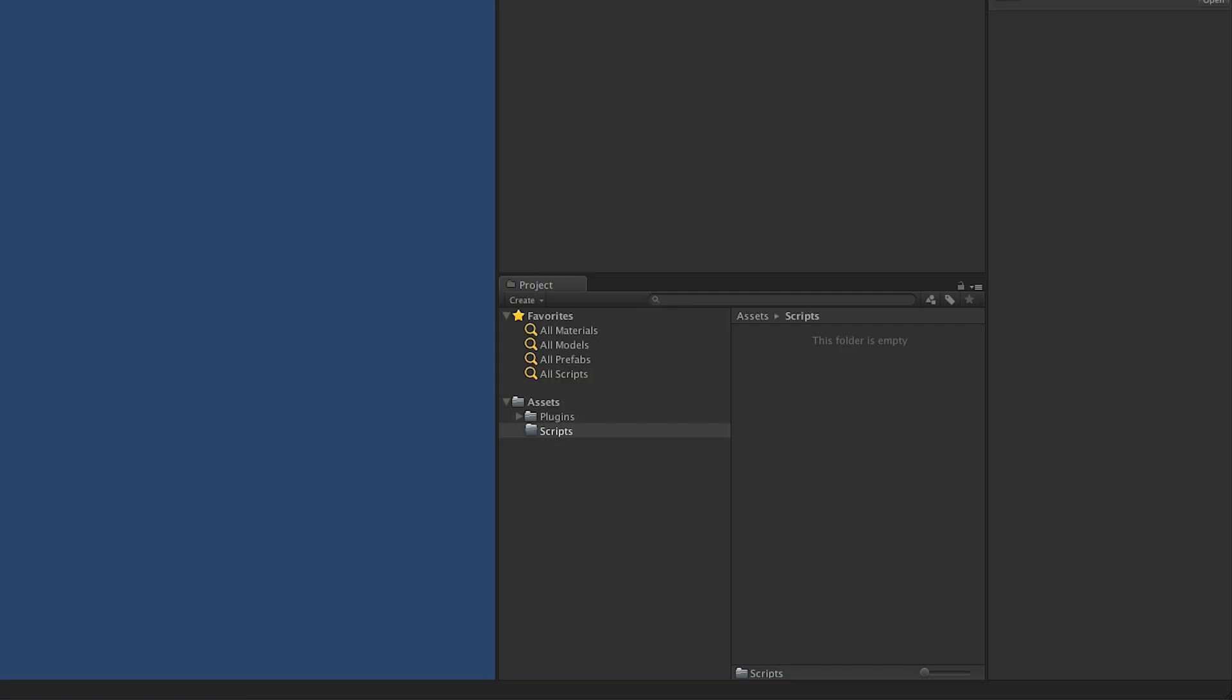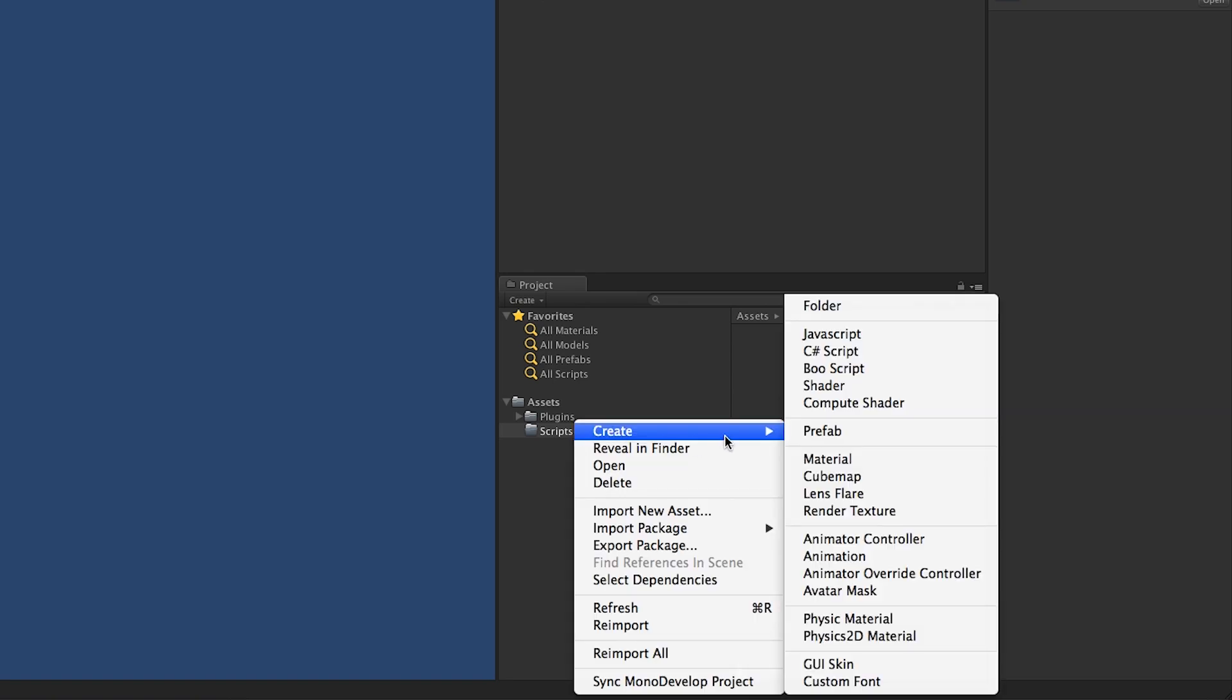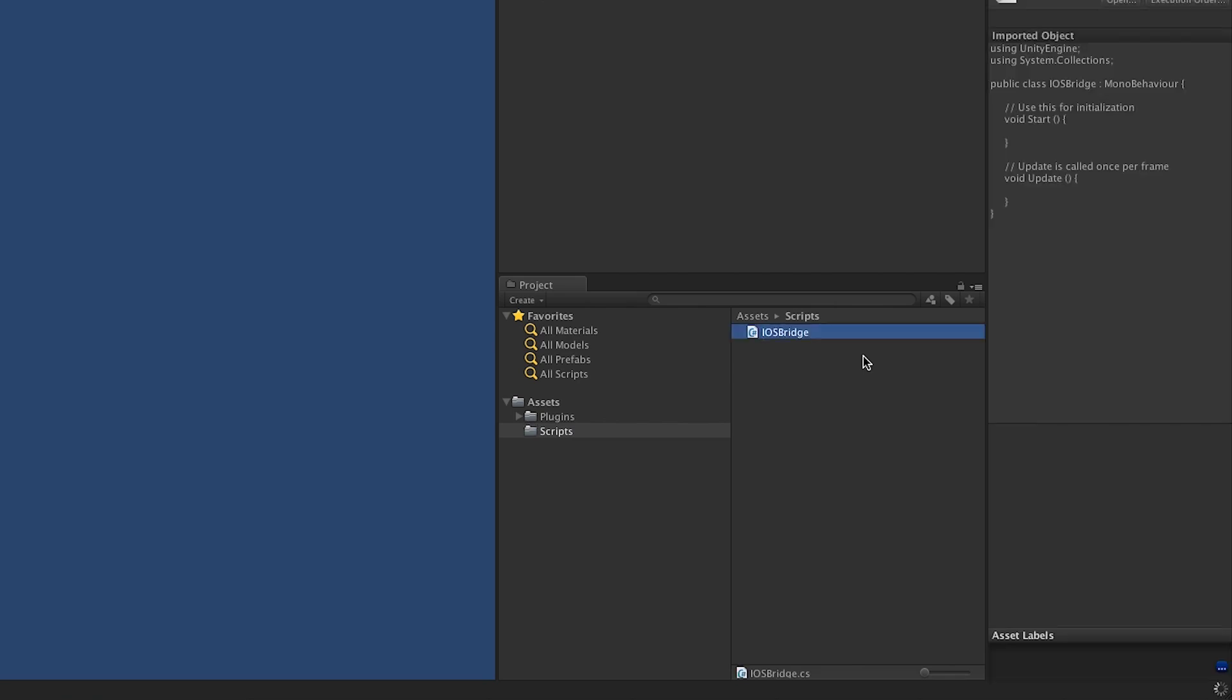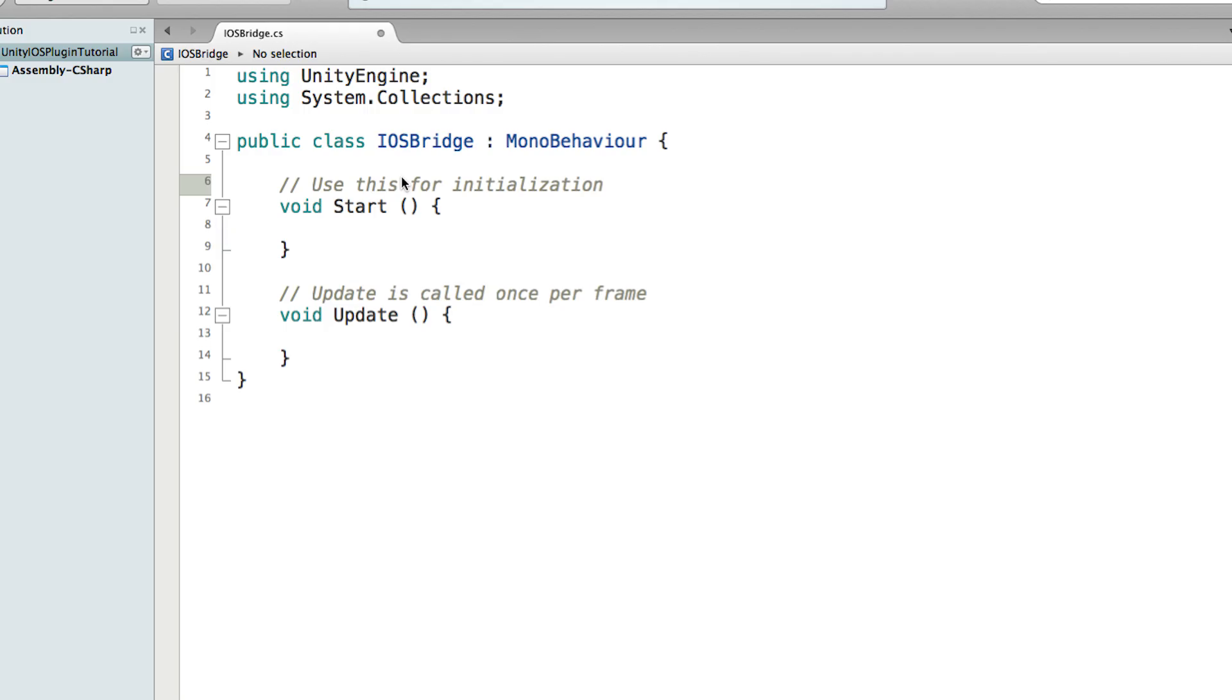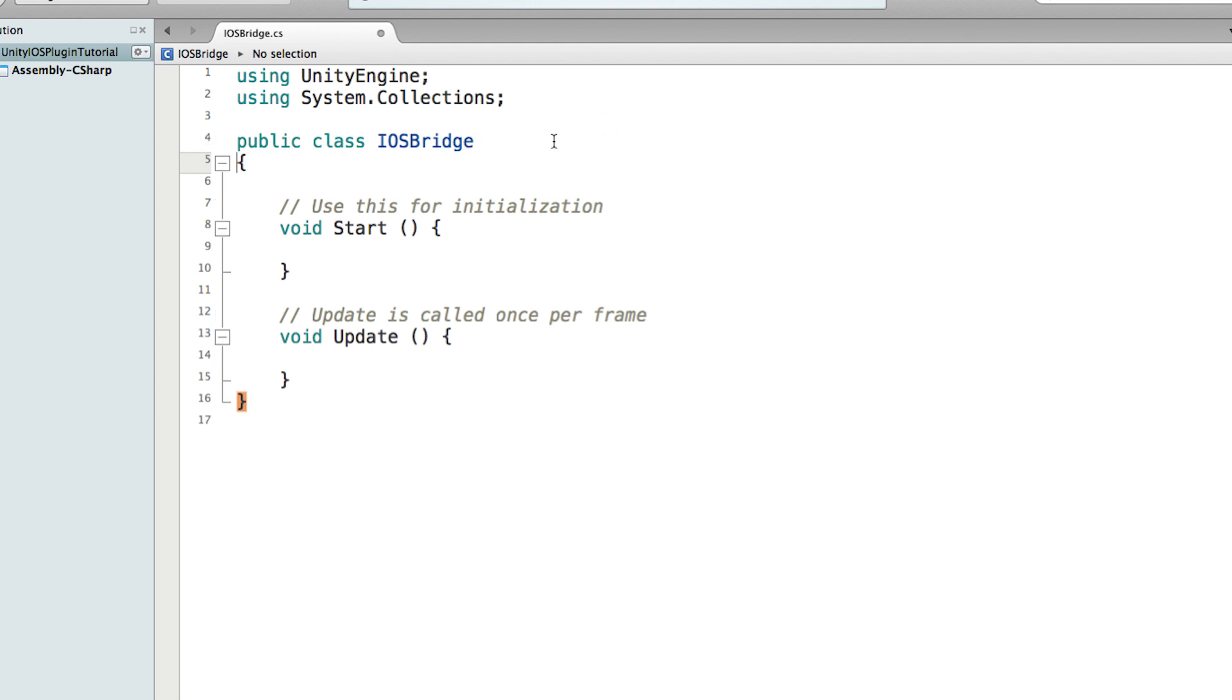Now we are back at Unity. We need to create a class in Unity that bridges the Xcode with the C# in Unity. I've just created a new folder called Script. Let's create a new C# script. Let's call it iOS Bridge. So in the iOS Bridge class, we can just remove the extension of the MonoBehaviour and remove the Start and Update function.